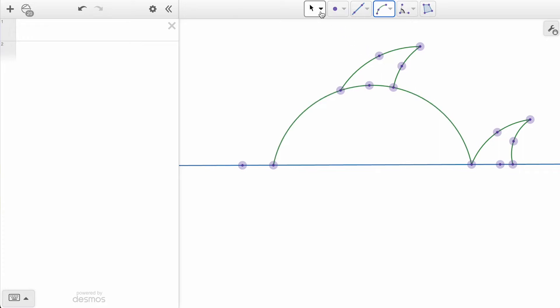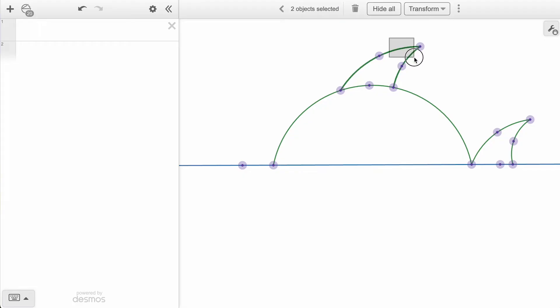By changing to the Box Select option, we can draw boxes to include just the arcs. We can avoid selecting the points to keep our image as clean as possible.